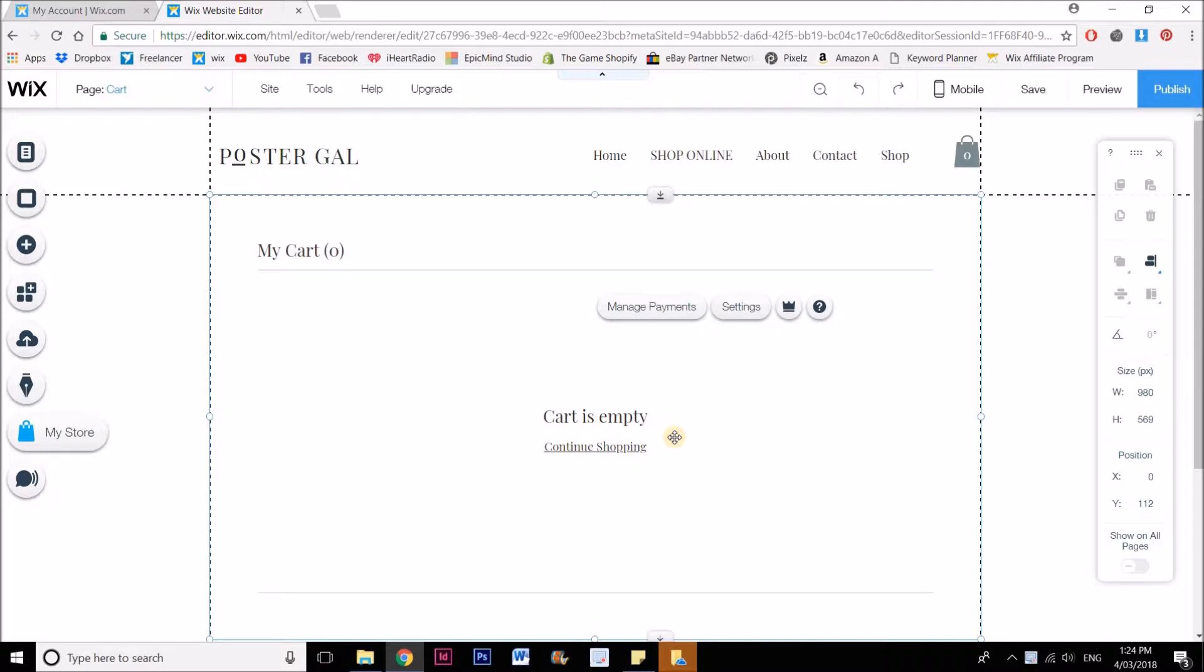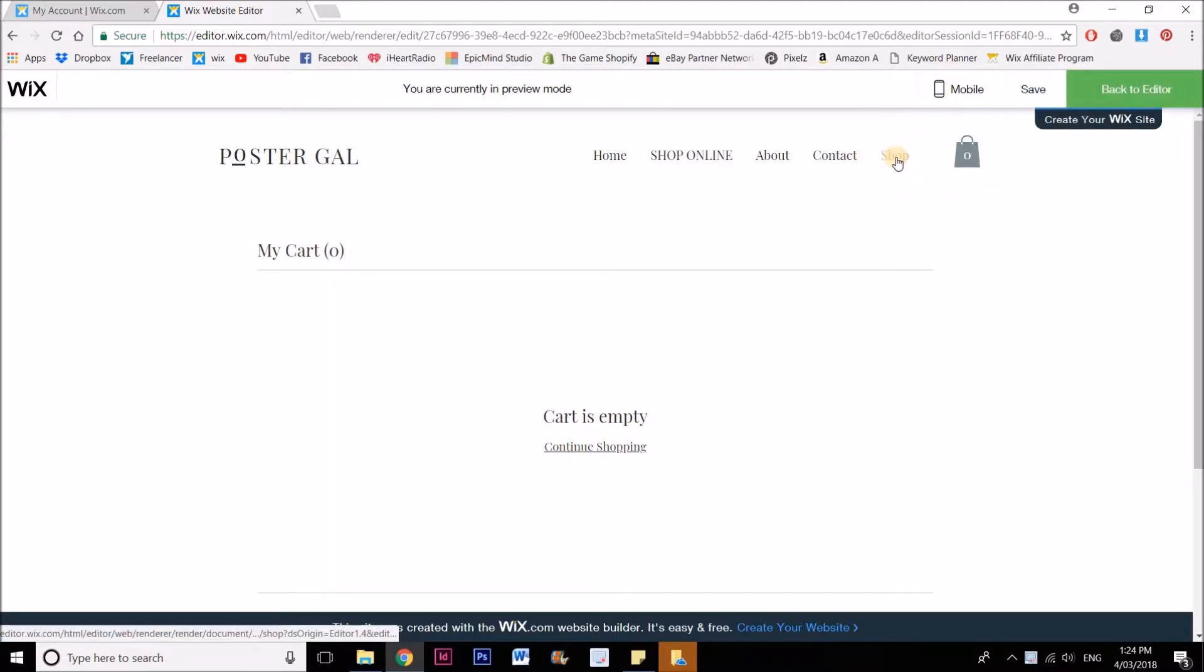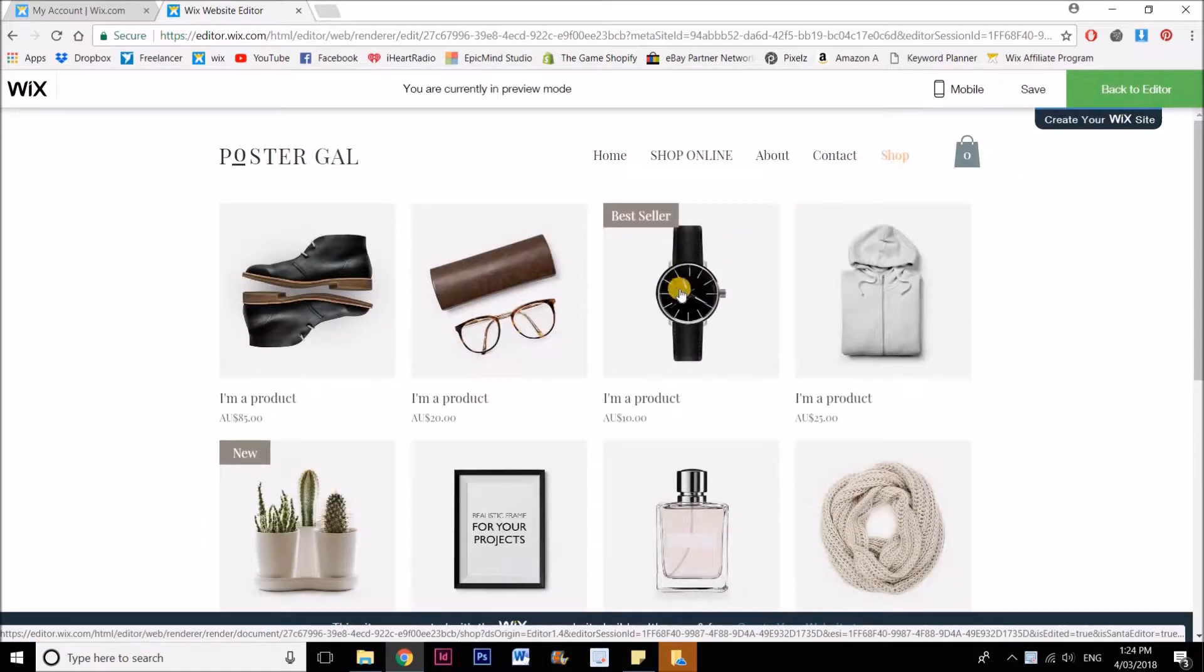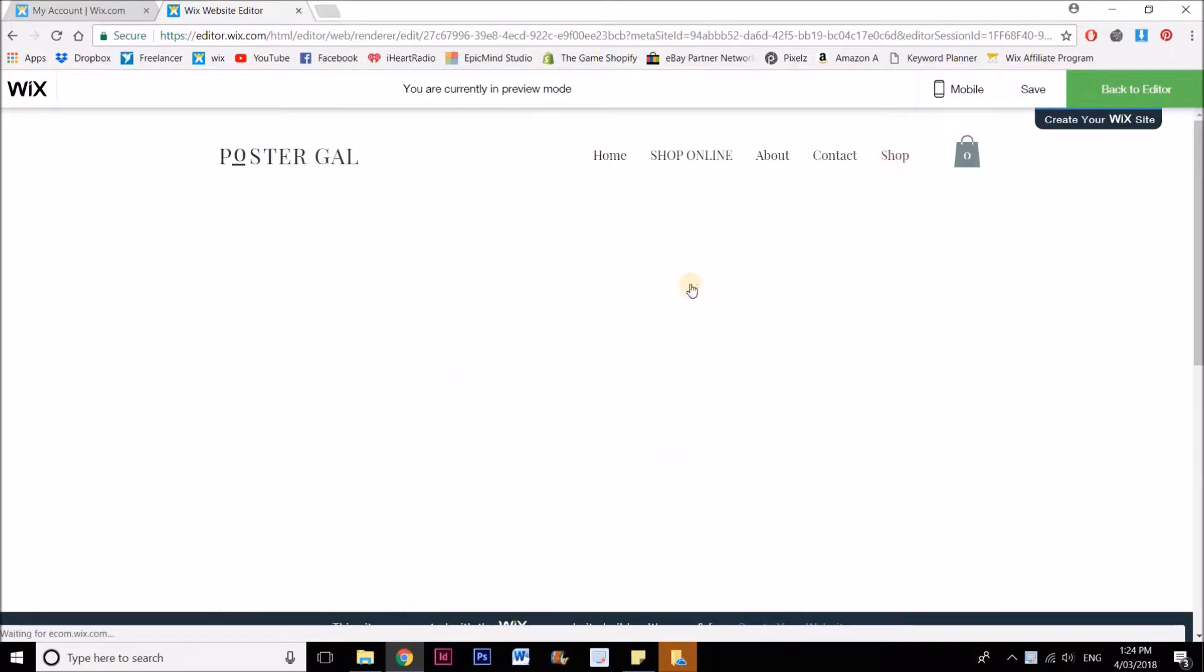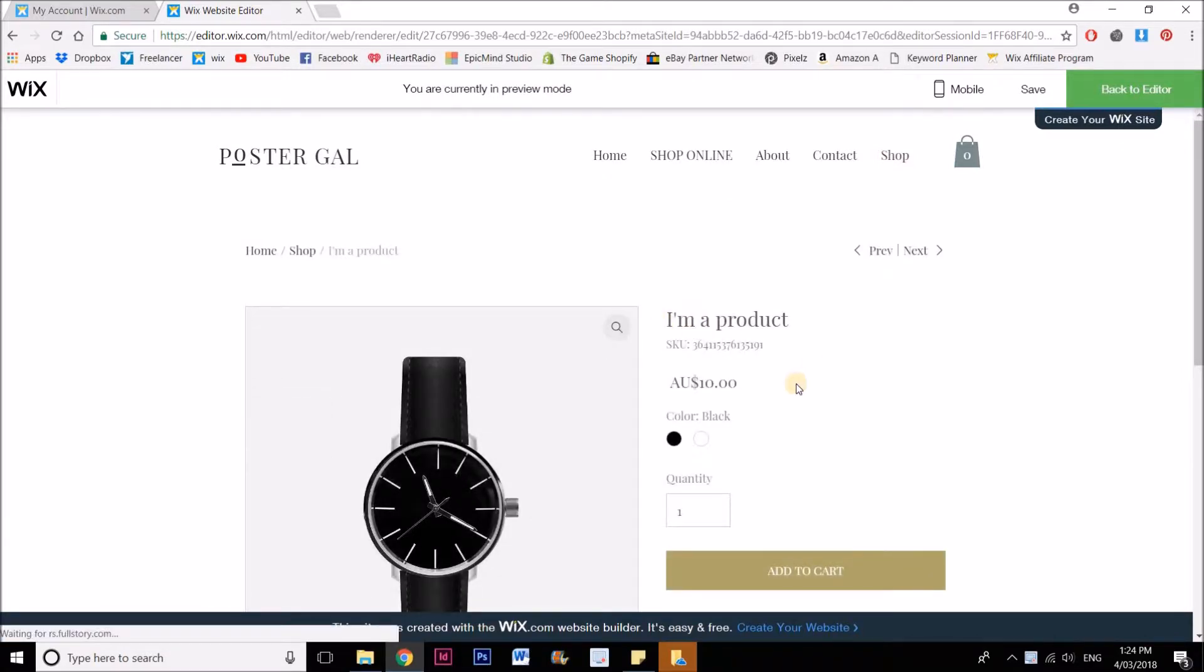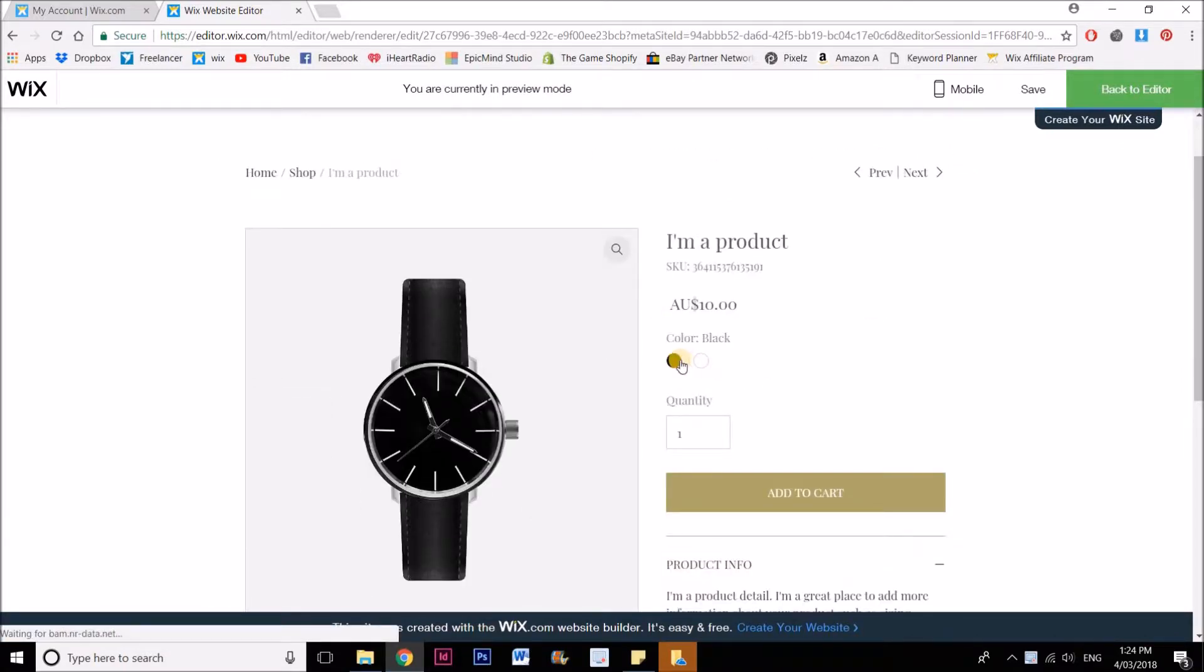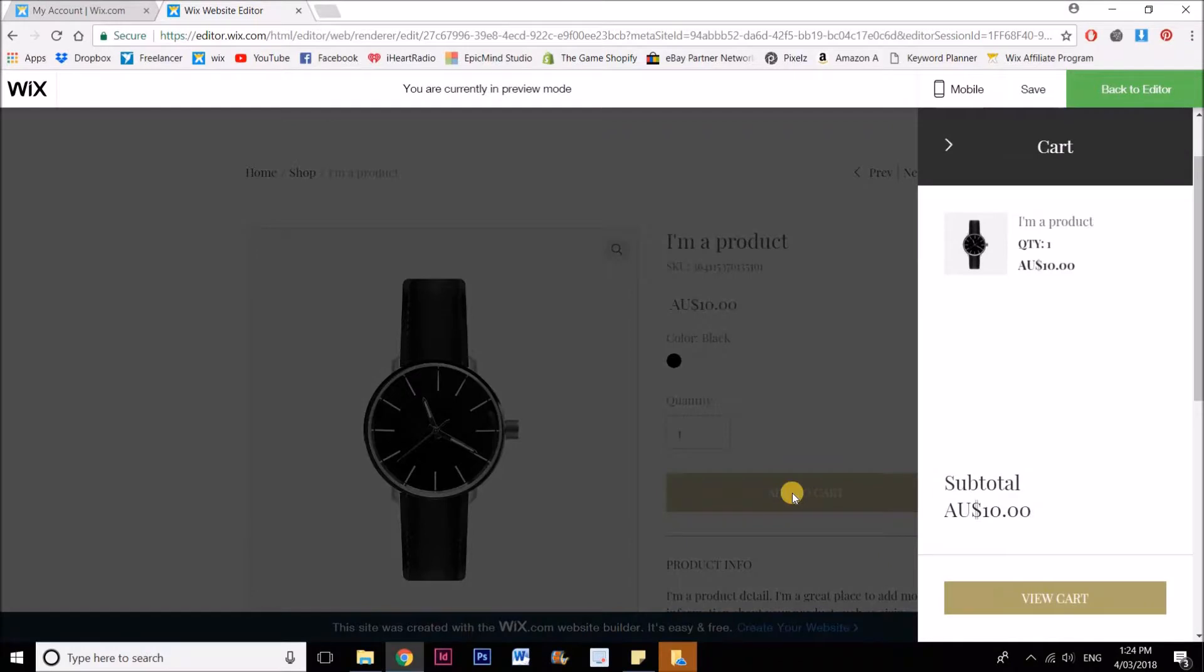To put something in your cart, what you need to do is go to preview, then click on your shop and choose one of your products. These are just the example products that they put in there for me, so I'm just going to choose the color and select add to cart.